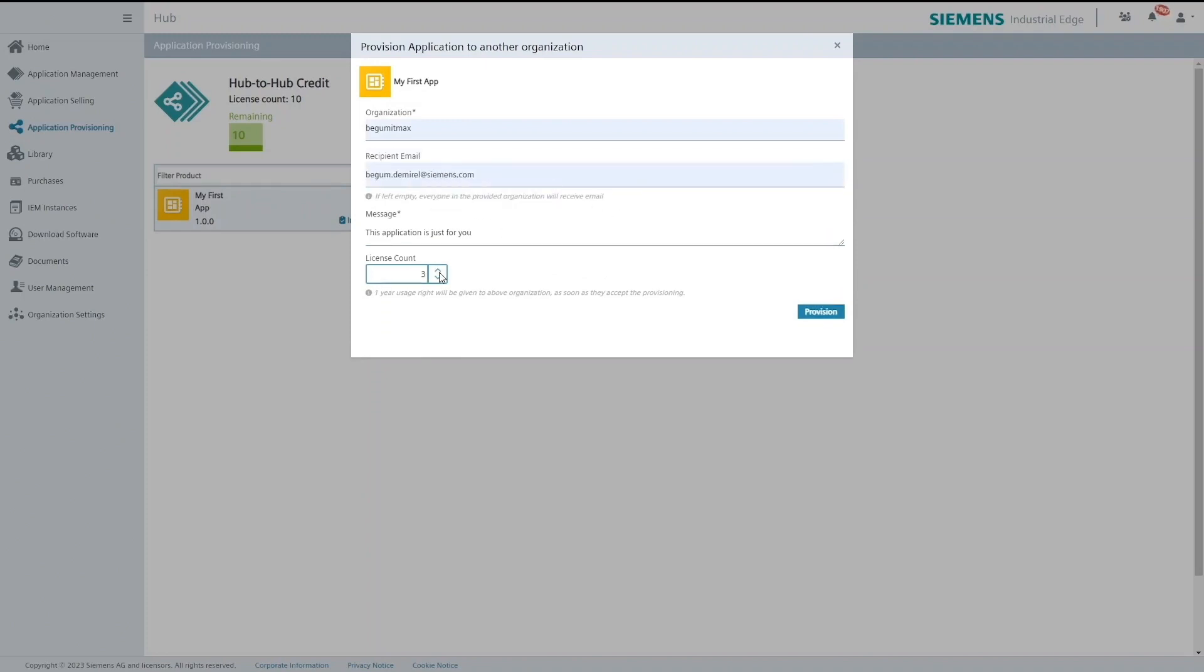Once again I would like to remind that the license count entered here will be taken from my total Hub2Hub credit as one credit equals to one license.